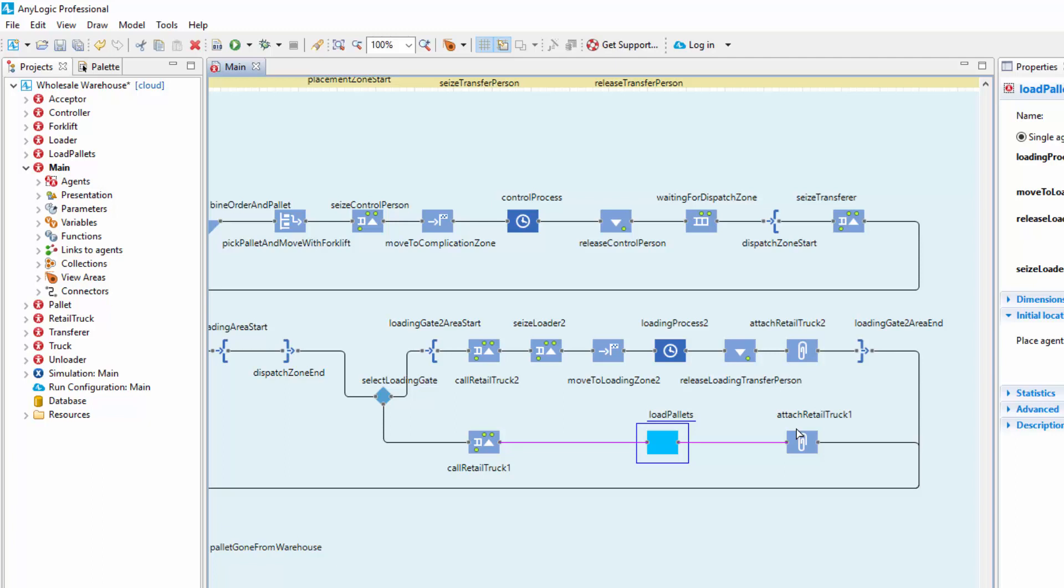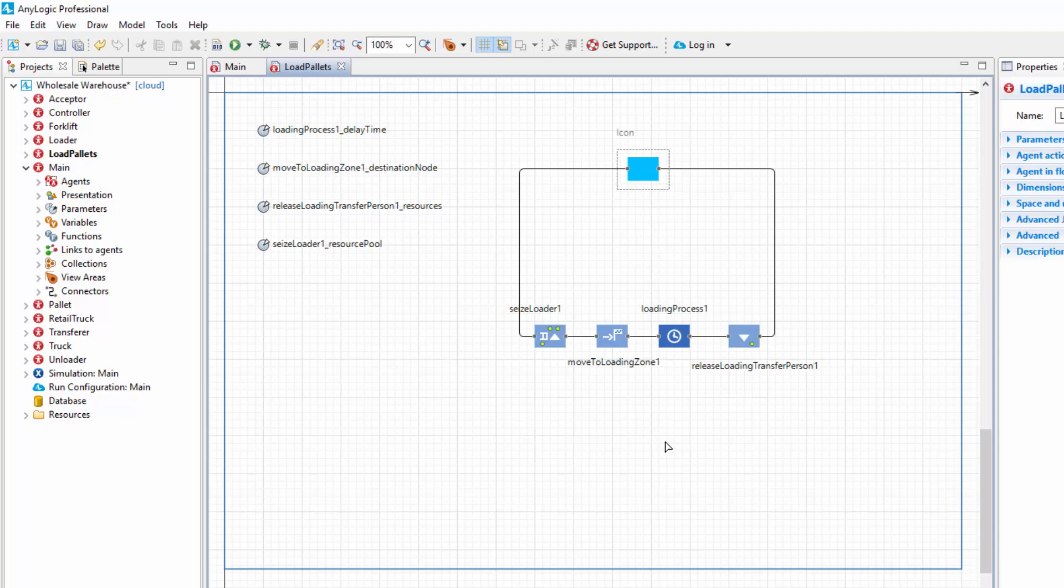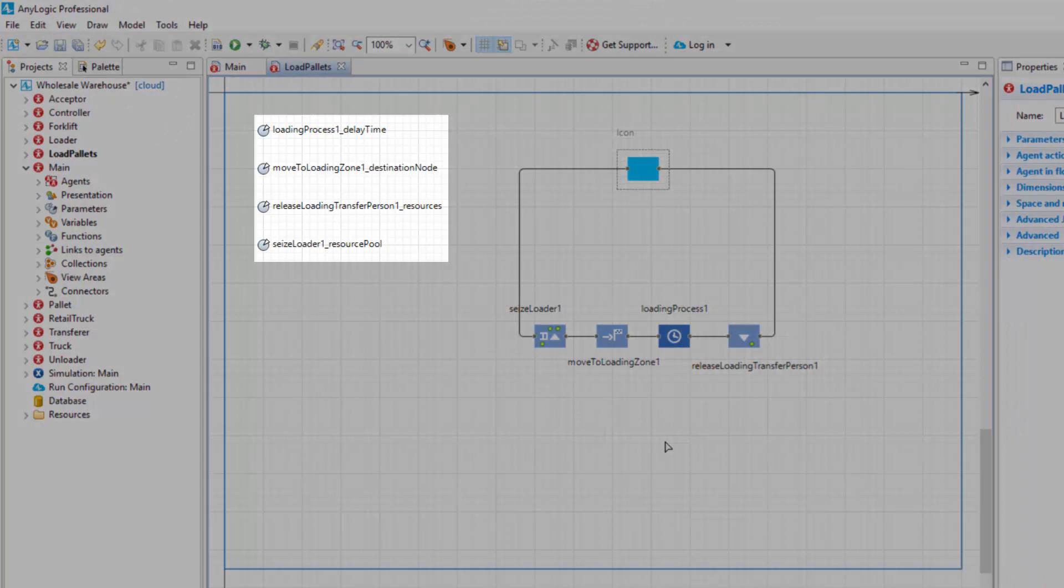The flowchart block of the new type will substitute the four blocks in the flowchart. Double-click the Load Pallets block to open its diagram and explore its internals. We can configure the custom block by modifying the properties of the included blocks. The essential properties are exposed on the interface of the custom block via parameters.